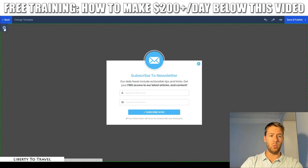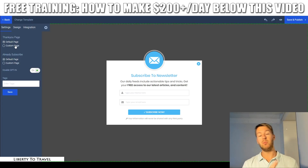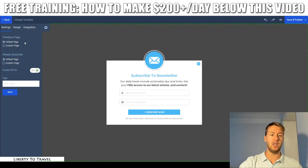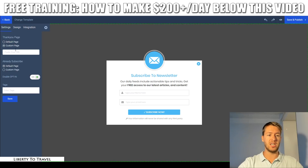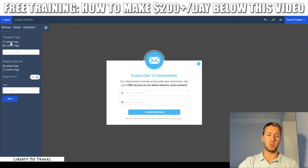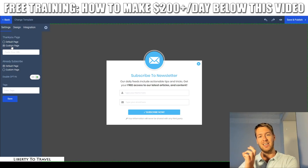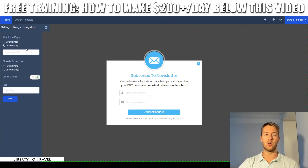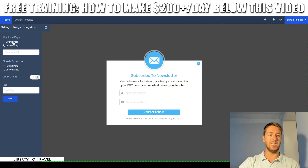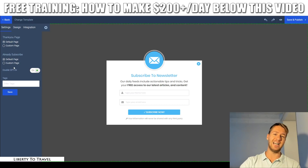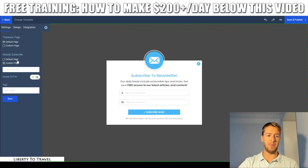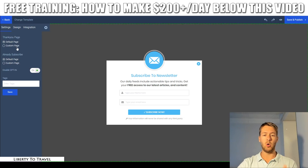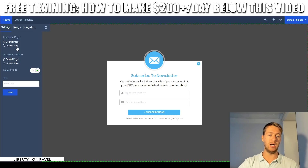If I want to change the page that people see after they opt in with this form, I can change that here — that is the thank you page. Rather than the default page, you could set a custom page. For example, you could send them to an affiliate offer immediately after subscribing, or to a bridge page where you pre-sell them on an affiliate offer and then send them to the affiliate offer — which works even better. Or if you have your own product, you can send them to the sales page of your own product.